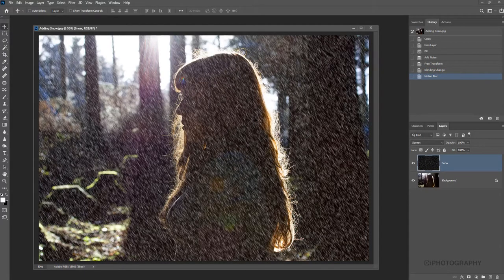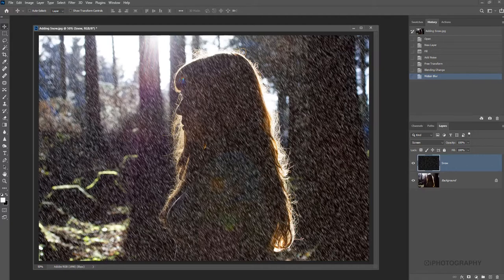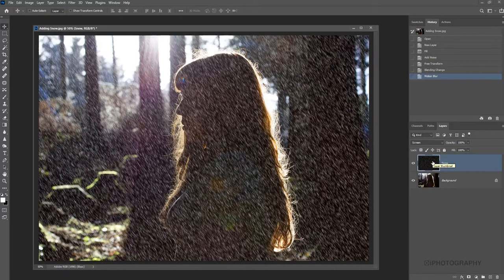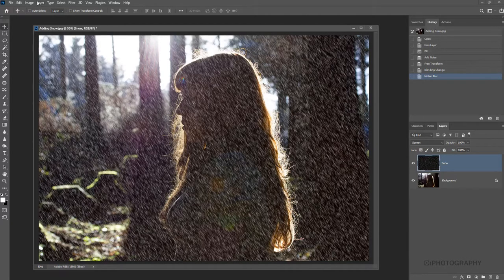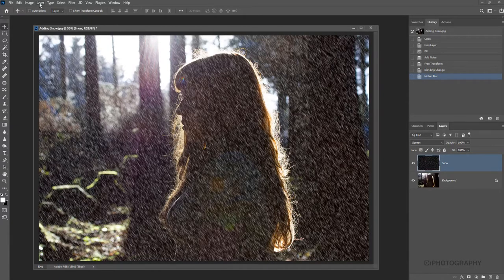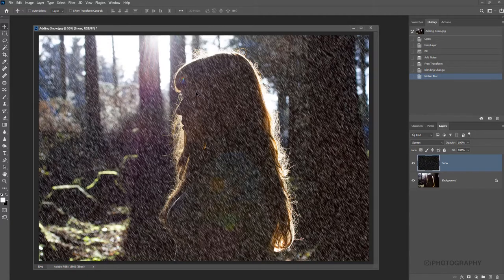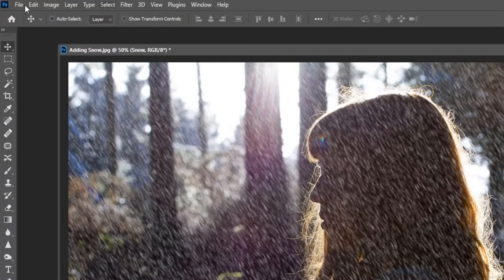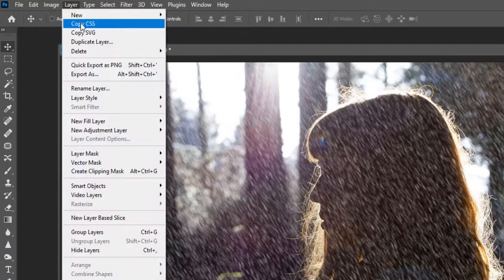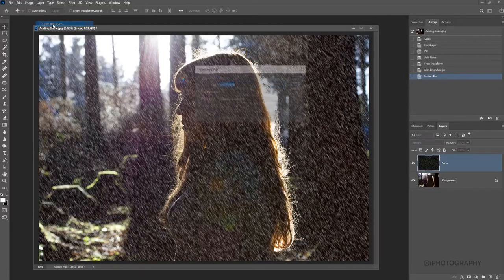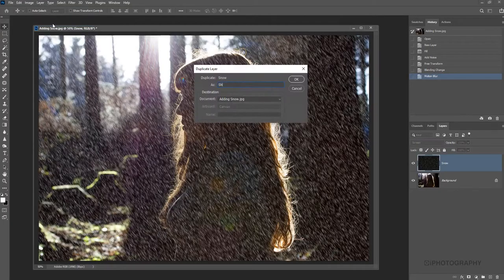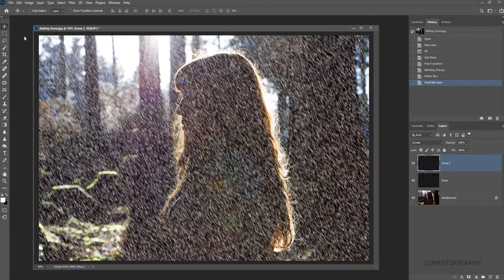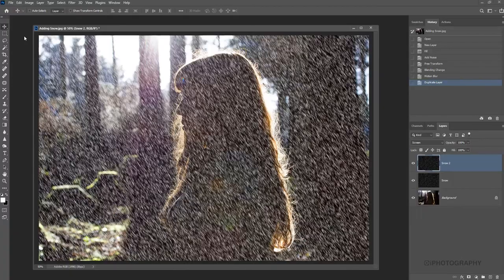So now we've got our effect. We can start to mask out some aspects. But before I do, I think what we'll actually do is create another version. We're going to duplicate the snow layer. Now this is all by choice. You don't have to take it this far. You can leave it as it is if you wanted to. This next stage is optional. So all we need to do is go to Layer and Duplicate Layer. Let's call this snow 2. You can see now it's completely amplified the effect because we've doubled it up.